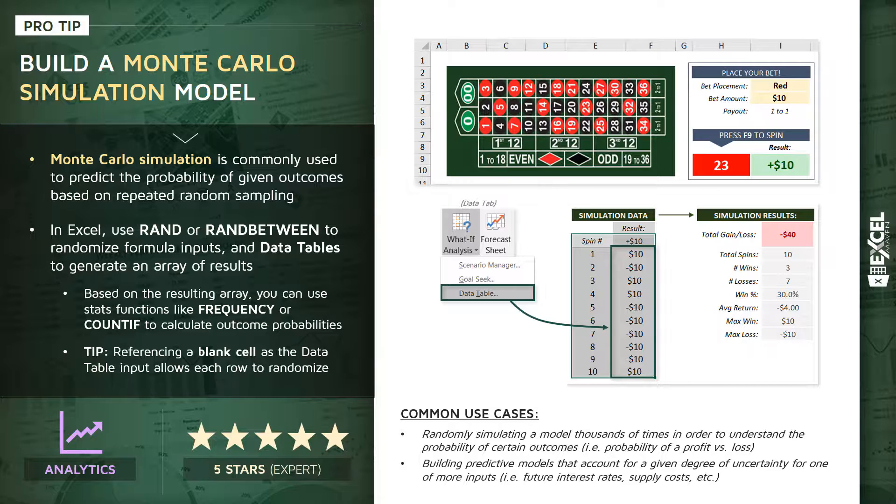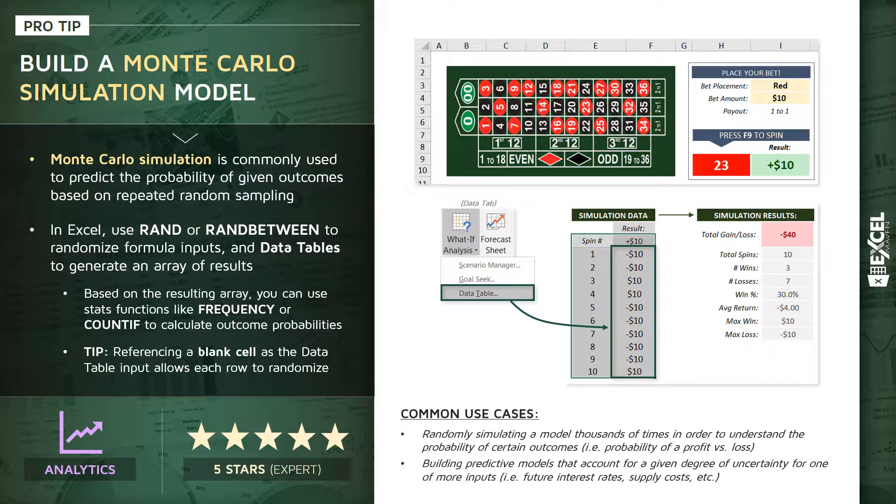For one, randomly simulating a business model thousands of times in order to understand the probability of something like a profit versus a loss. Or to build on that, creating predictive models that actually can account for a given degree of uncertainty for one or more model inputs, like what interest rates will do in the future, or how supply costs will change. So this is an incredibly powerful data science and analytics tool that we can play with and learn about right here in the familiar Excel environment. Let's go ahead and jump into our ProTip workbook and practice building some of these simulations.